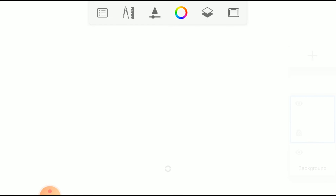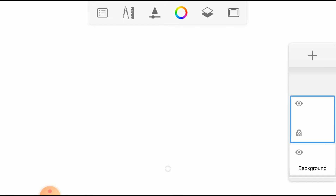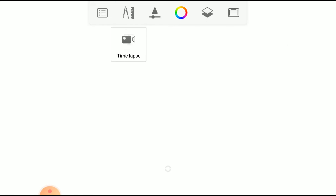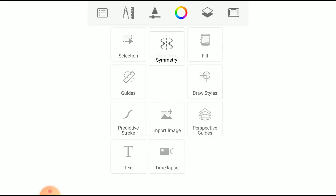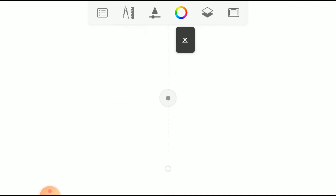Today we are going to learn how to use the Symmetry Tool in Autodesk Sketchbook. For the Symmetry Tool, first go to the Tool Panel, then select Symmetry Tool.